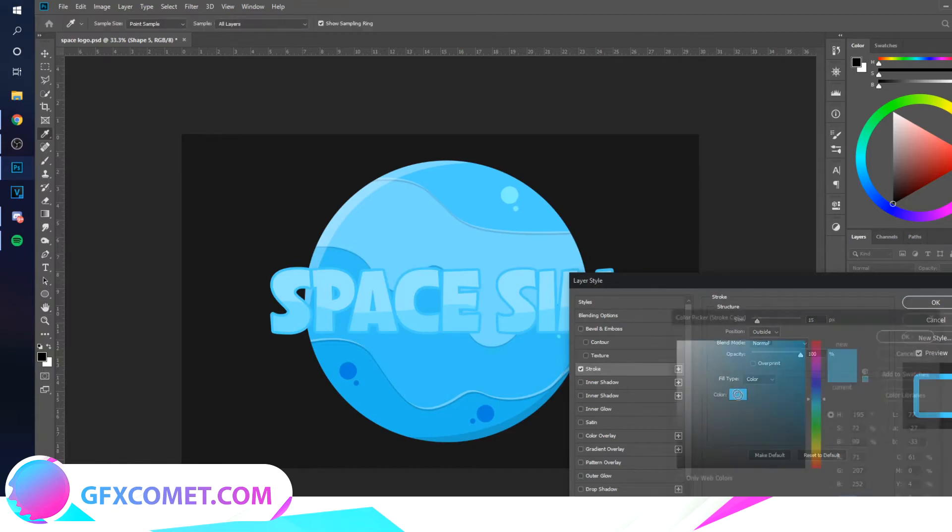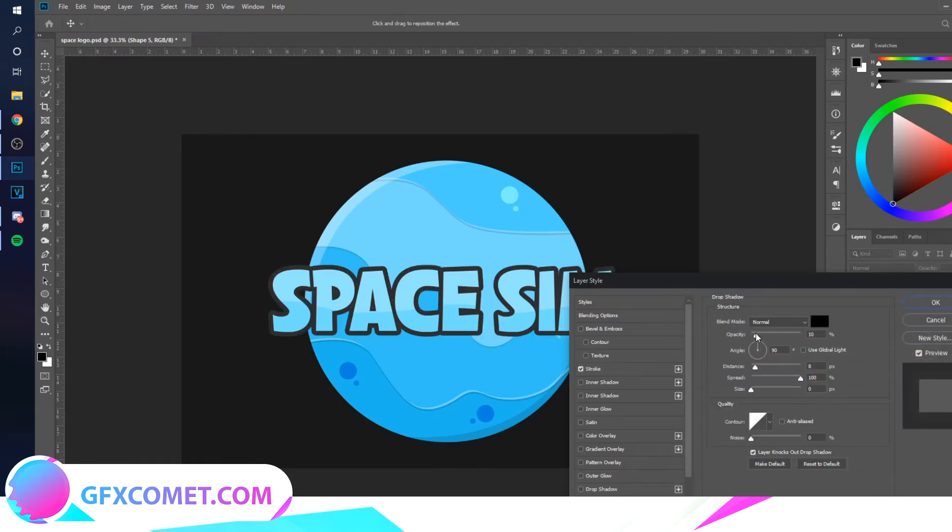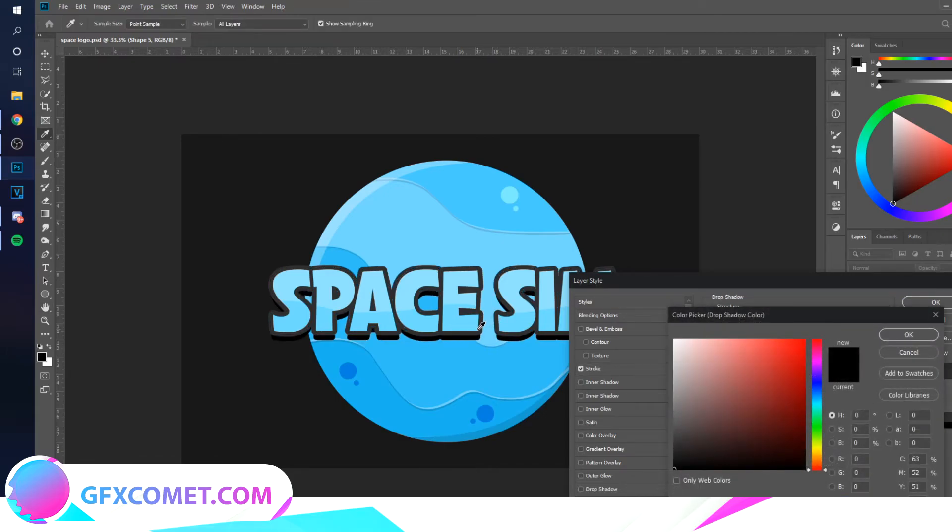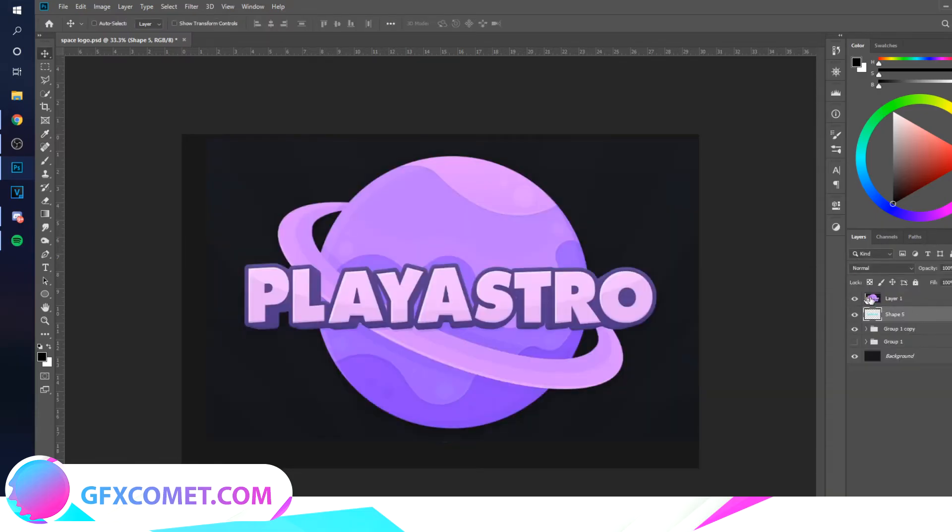We'll add a stroke, something like that. Drop shadow. I'm just going to use the same color. I think this looks better.